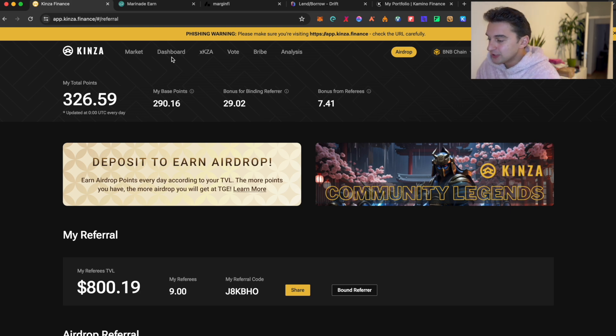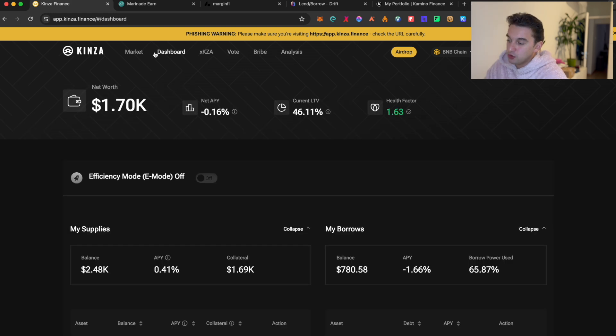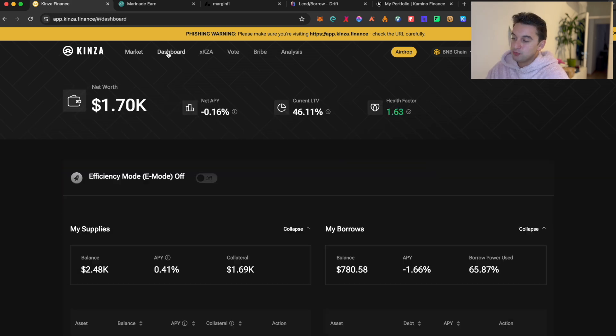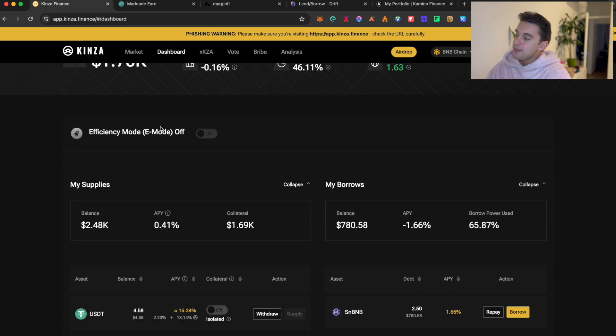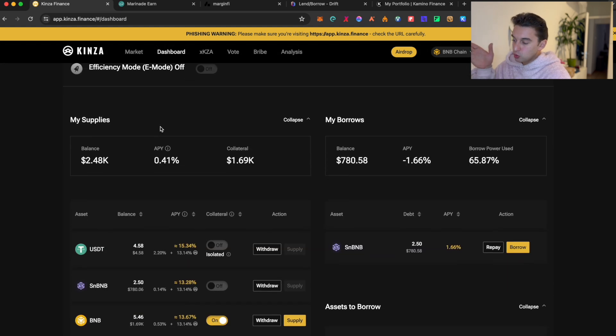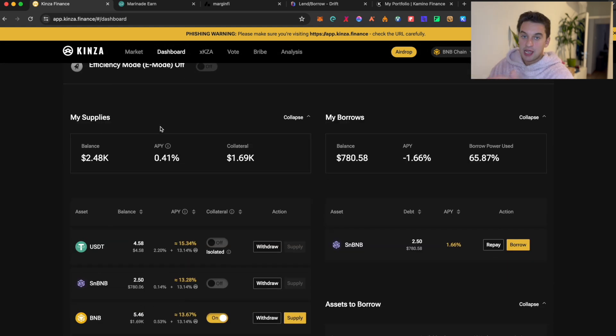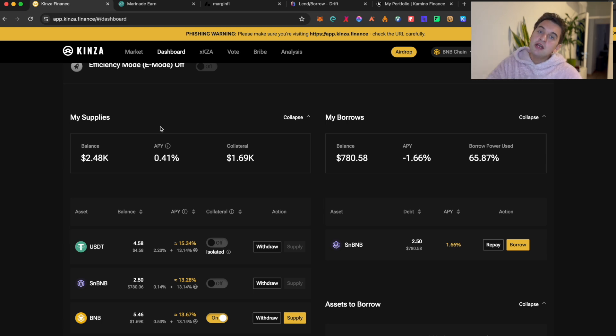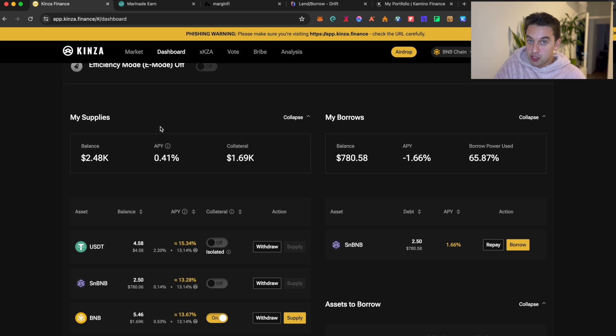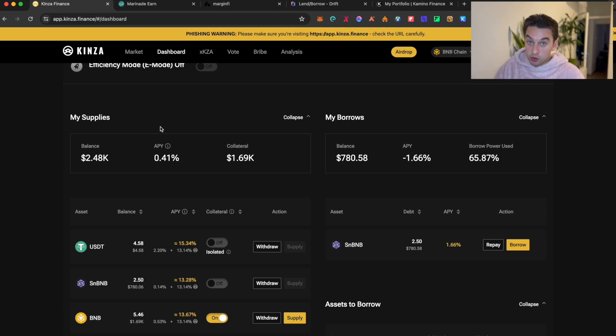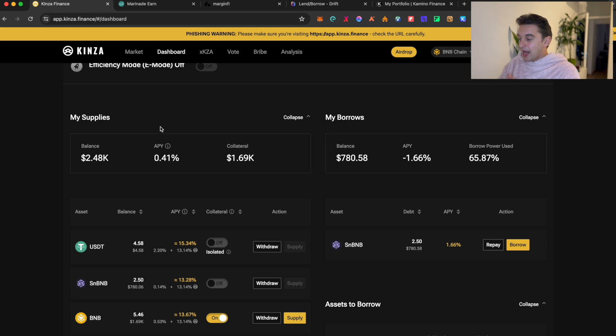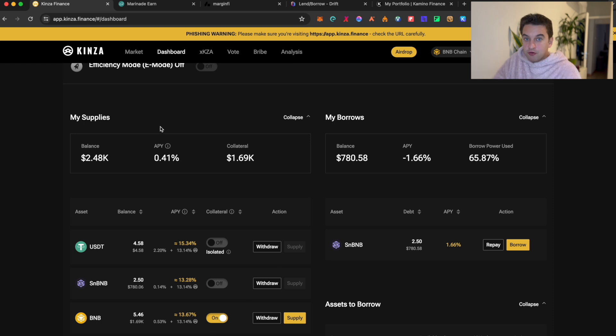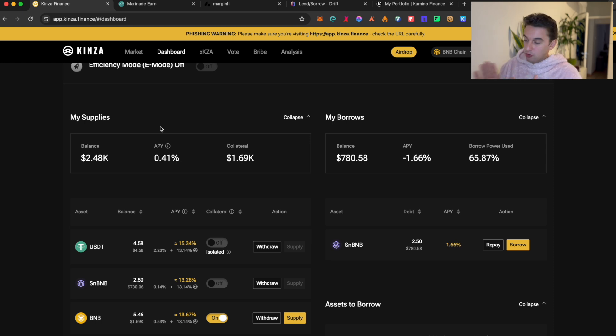But how does it work? Well, we are over here on the dashboard or on the market. We go on the dashboard, which will be presented over here, and you're able to supply and borrow tokens. Make sure to know what you're doing when lending and borrowing tokens. There is a risk of liquidation, which means that you are risking to lose all of your money if you do not know what you're doing.